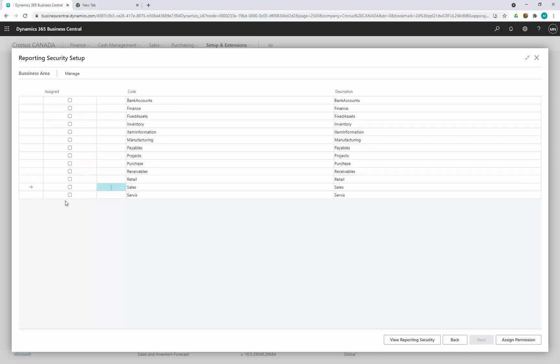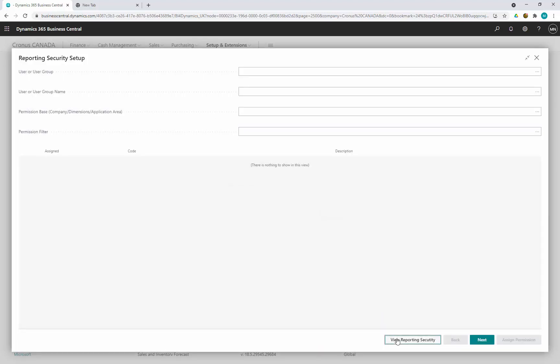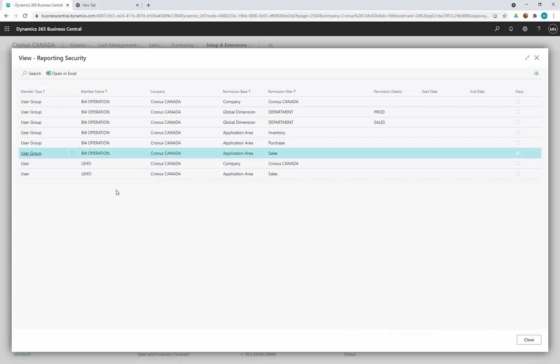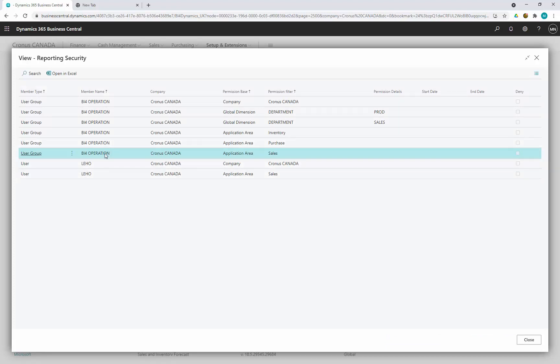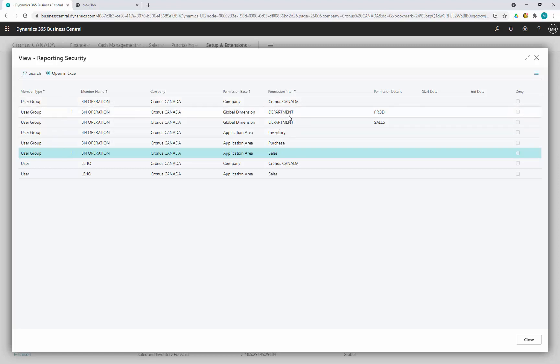Now we are going to assign also the application area at the same time. Without filtering application area they would be able to see all application area. And this is it. So we have successfully set up permissions for user Leho on application area and user group operations based on Kronos Canada within the three application area and all transactions limited to department sales and production.